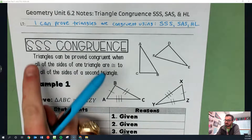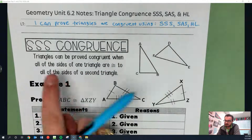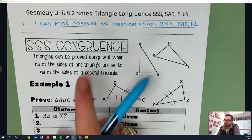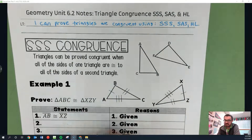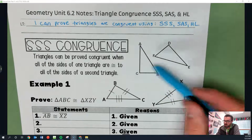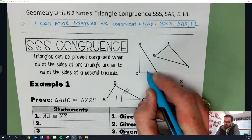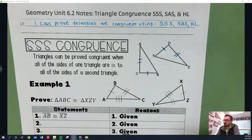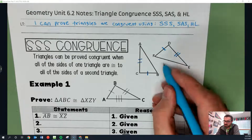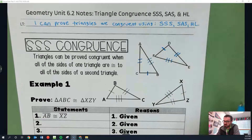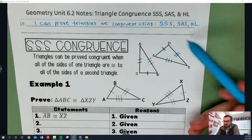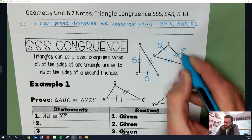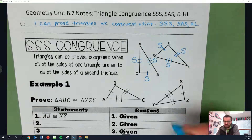The first one is called SSS, which stands for side-side-side. Basically, triangles can be proved congruent when all of the sides of one triangle are congruent to all of the sides of a second triangle. For instance, if I have two triangles and this side and this side are congruent — remember, these are tick marks. If you have the same number of tick marks, they are the same measure. Then this side and this side, and this side and this side — that's SSS.